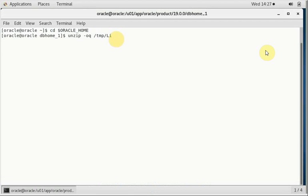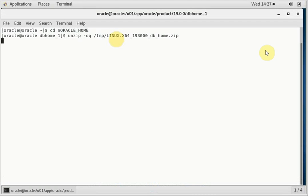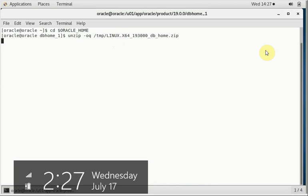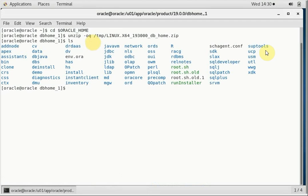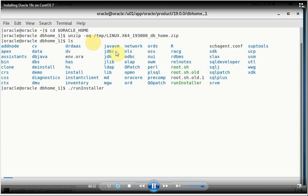So this is the Oracle 19c zip file. You just extract the file in your Oracle home directory, which we have learned in my previous lecture of 12c. Up to that point it is the same, so whatever the changes are, we'll take a look at the changes. Installation is quite straightforward. So I have unpacked the files and run the installer.